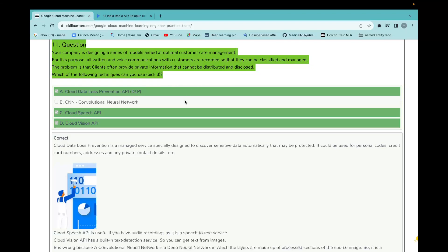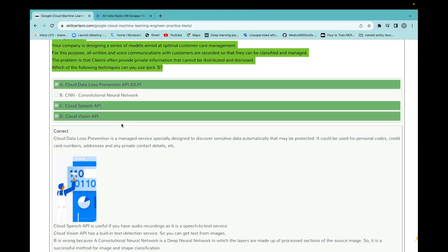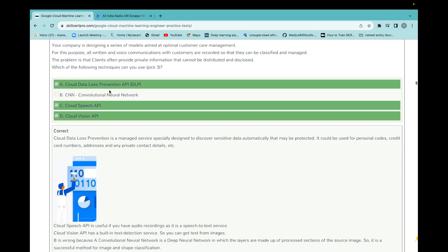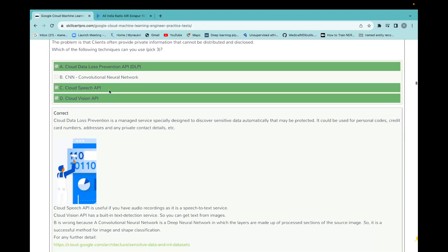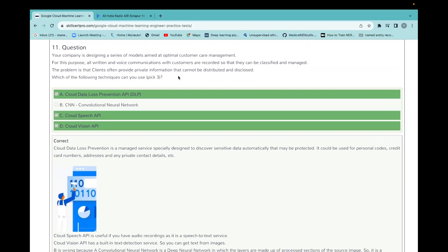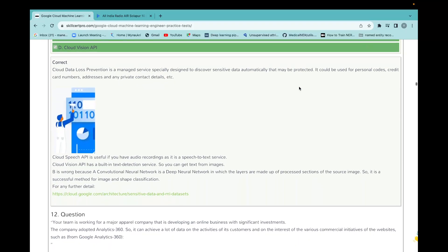The problem is that clients often provide private information that cannot be distributed and disclosed. Which of the following techniques you can use? They don't want to discard the client information. In the GCP, there is one tool called DLP, the name is Data Loss Prevention API. Then we can use Cloud Speech to convert speech to text and Vision API to convert those recorded scripts into text.